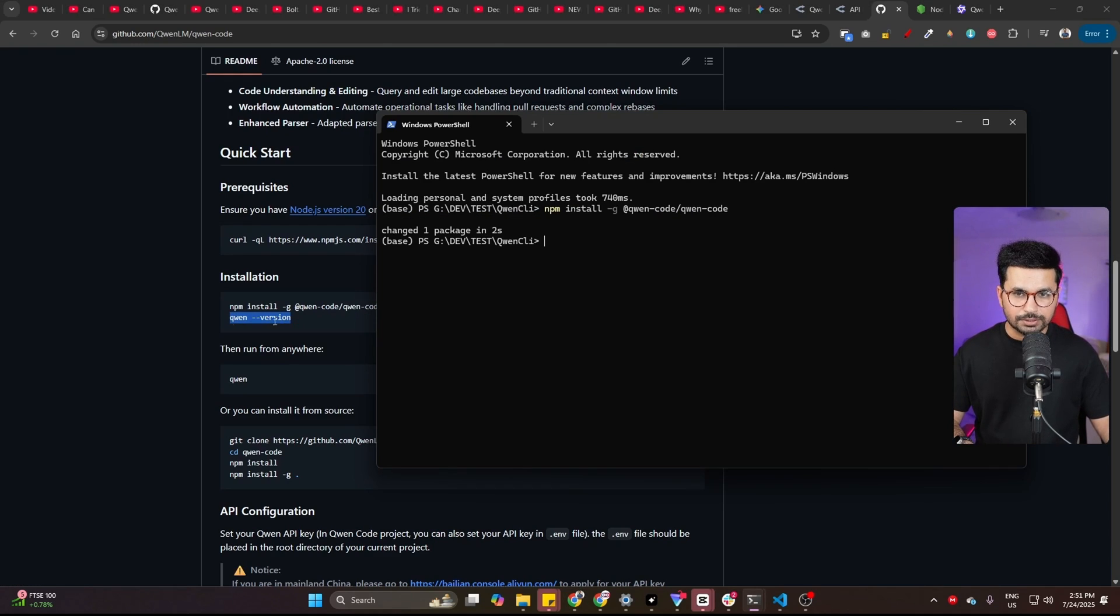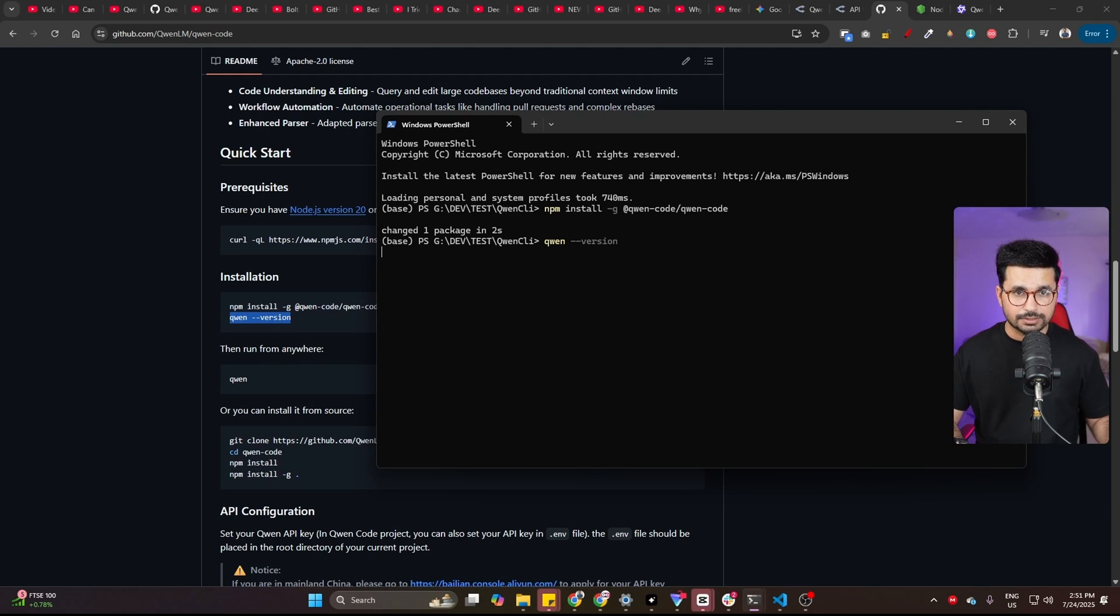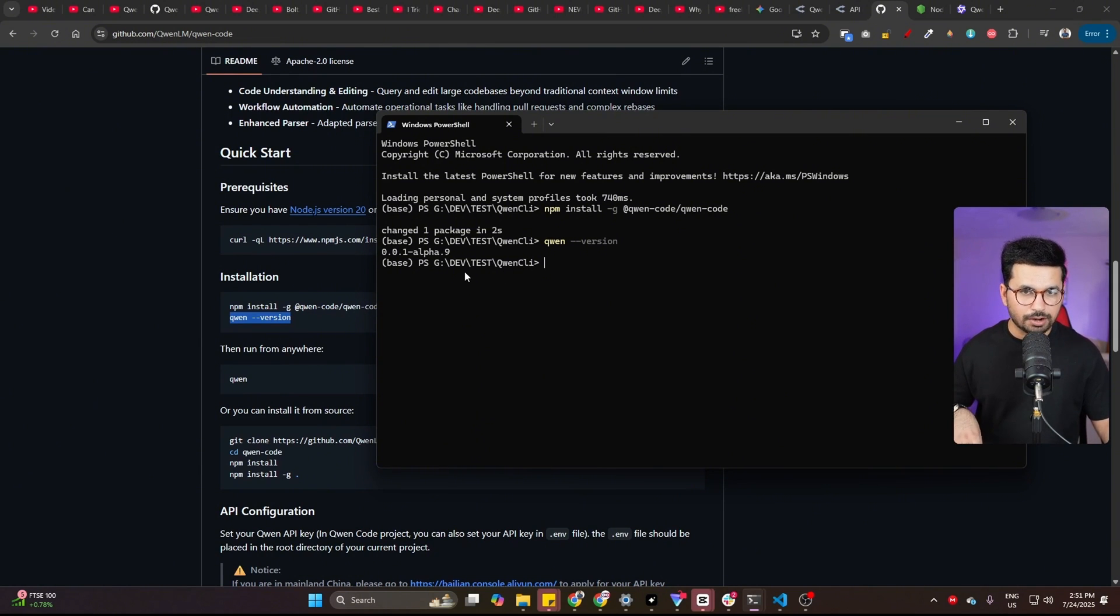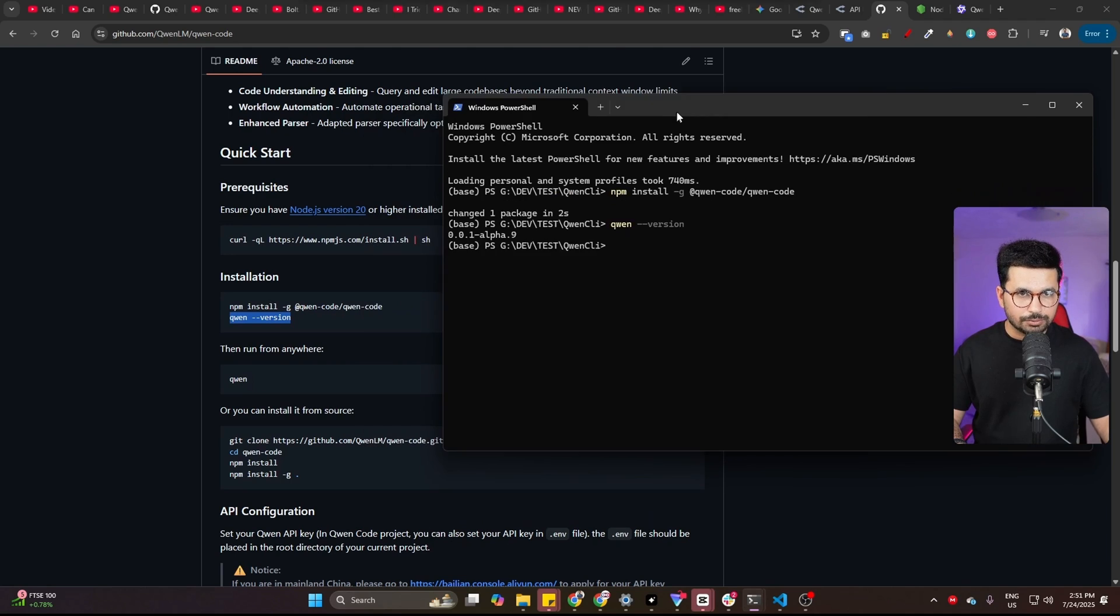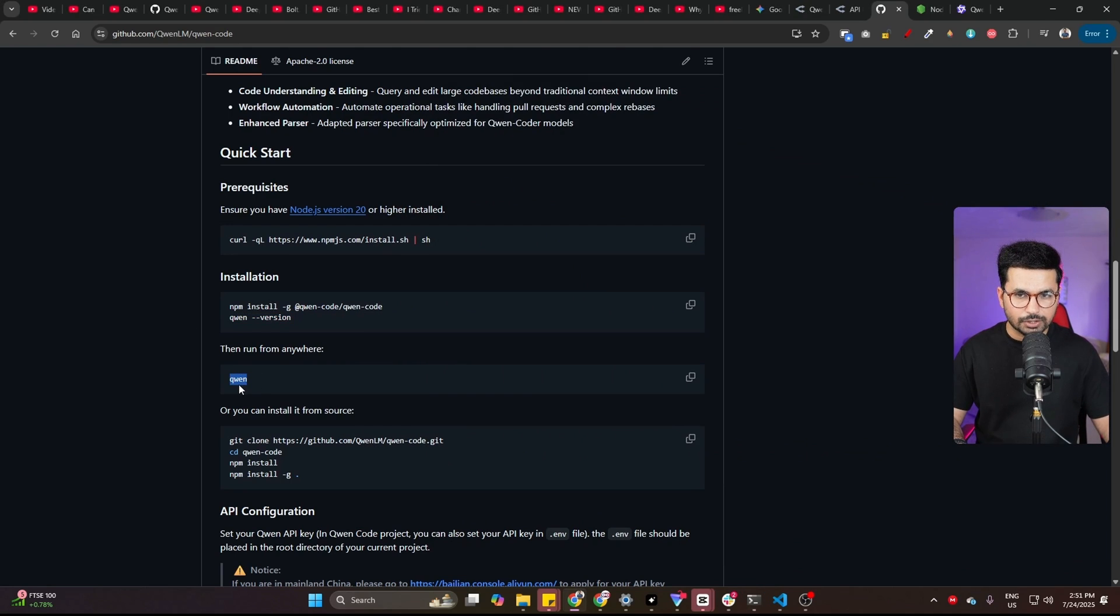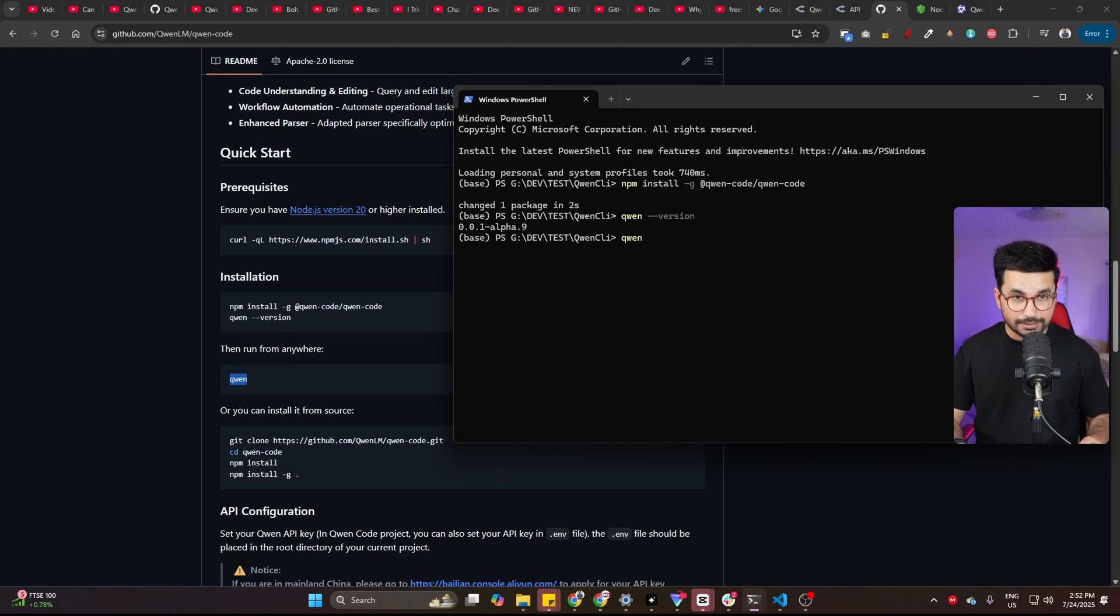Now, the next step is you need to run this command to verify if the installation was done or not, to just check the version of QN. So you can simply run this command and it will show you the QN version, which is 0.0.1 alpha.9. That means QN has been installed on our computer. And now you can just ask QN to do anything by running QN.